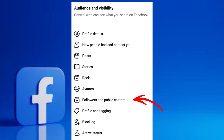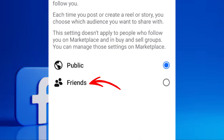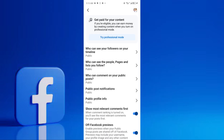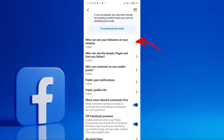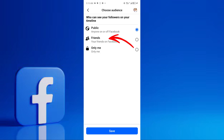For Followers and Public Content, tap on this. For Who Can Follow Me, select Friends. For all other options on this page, such as who can see your followers on your timeline, public post comments, and public profile info, set them to Friends or Only Me for maximum privacy.